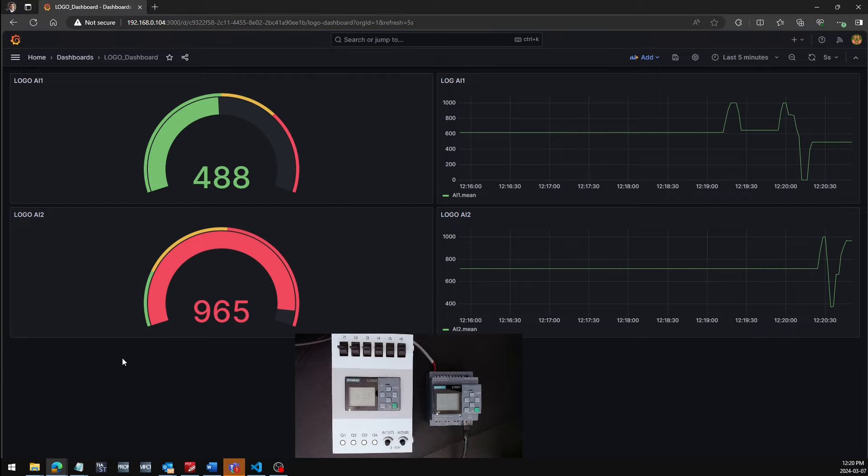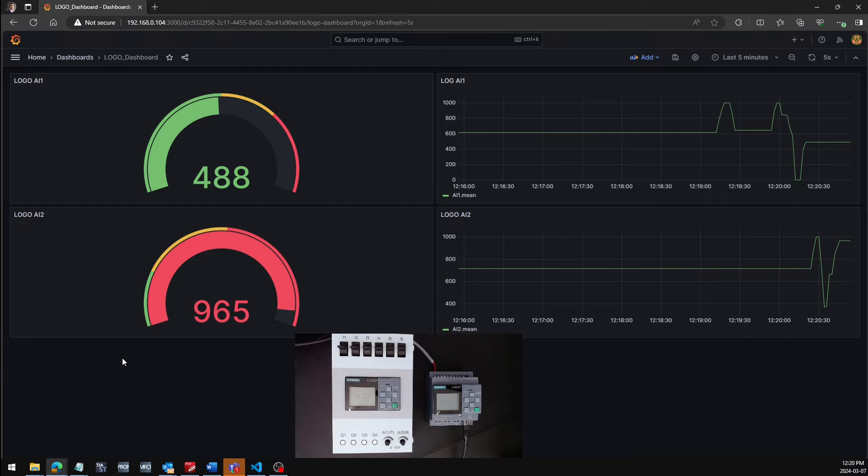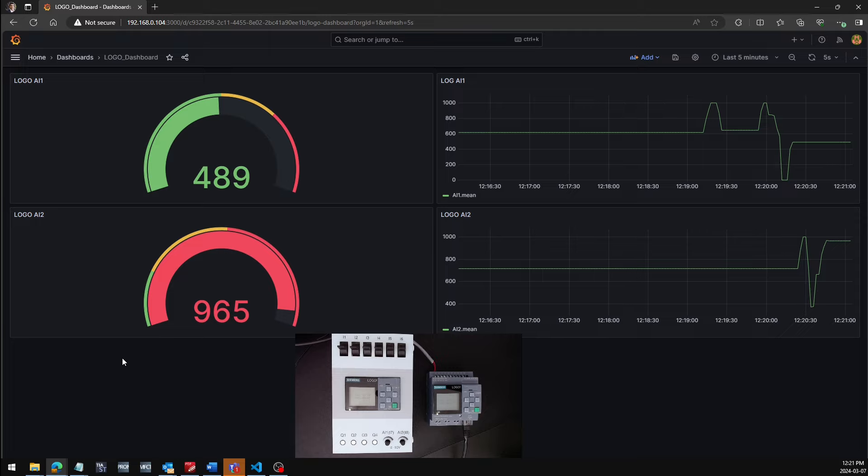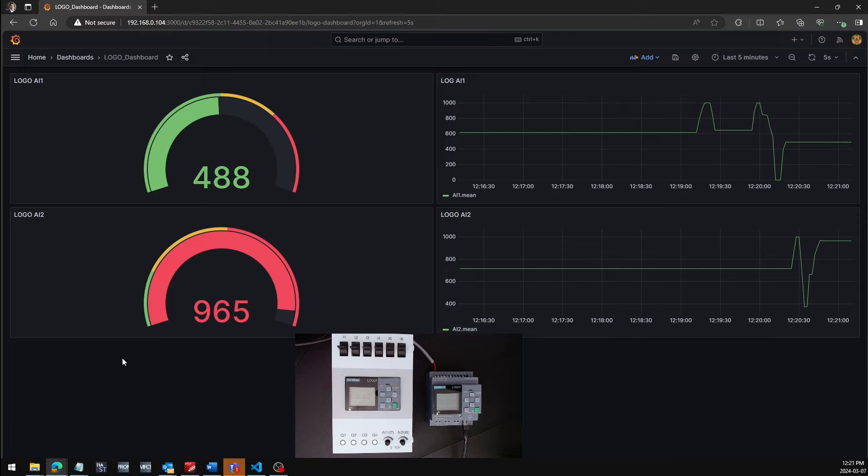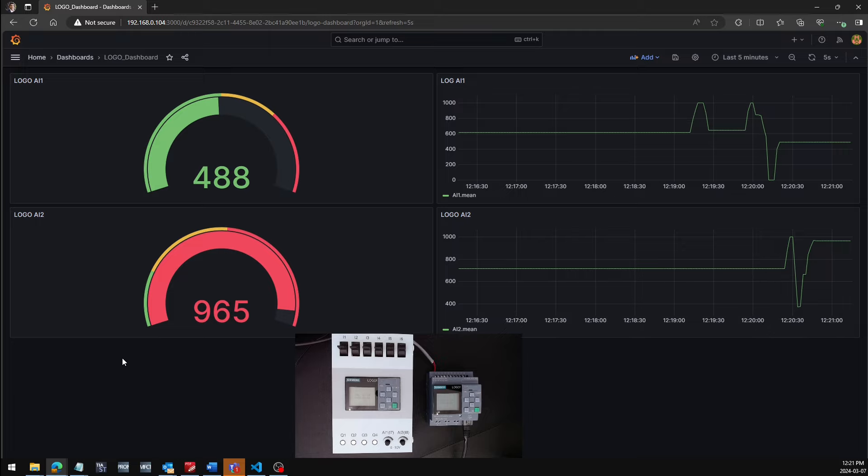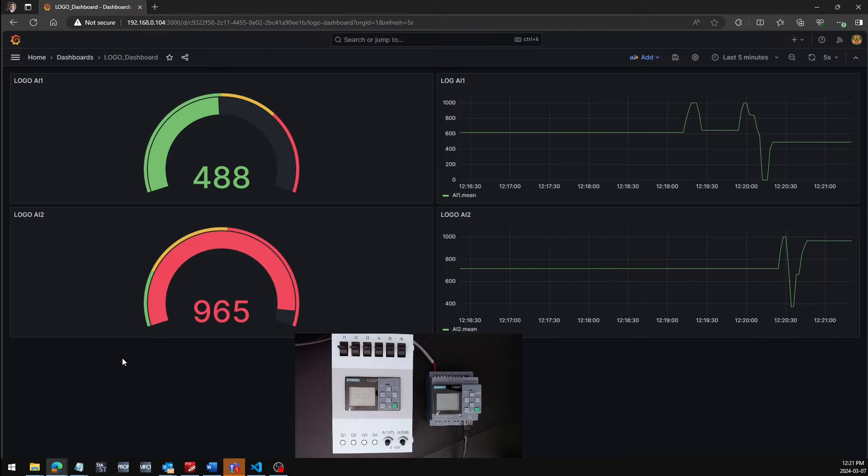As you can see, the values are coming from the logo to the MQTT broker. And our Python script is successfully writing the values into the InfluxDB database. And the Grafana dashboard visualizes all the data in real time.